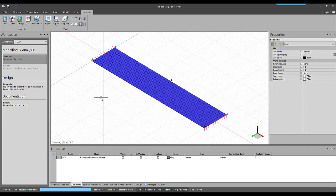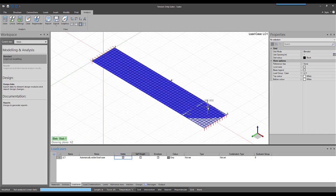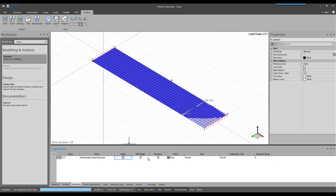This is a simply supported beam with only an in-plane force applied to the edge of the slab. This will result in a tension force throughout the beam. The beam self-weight is also being ignored.